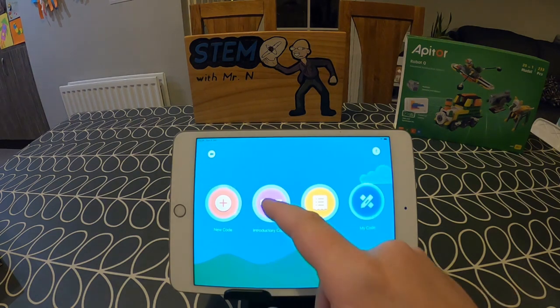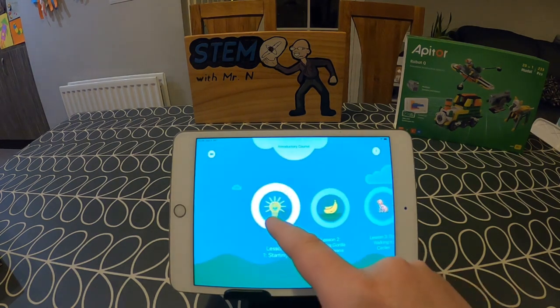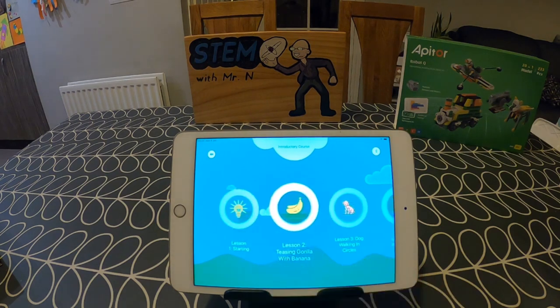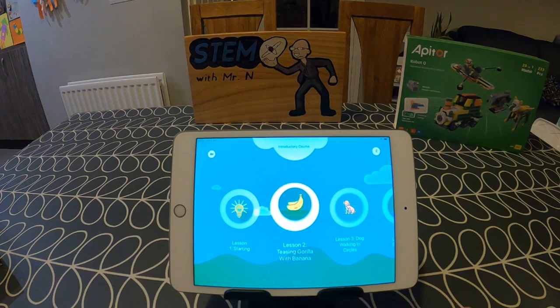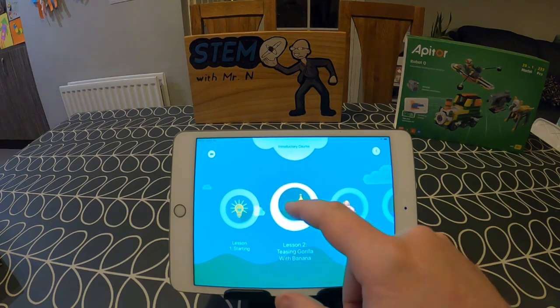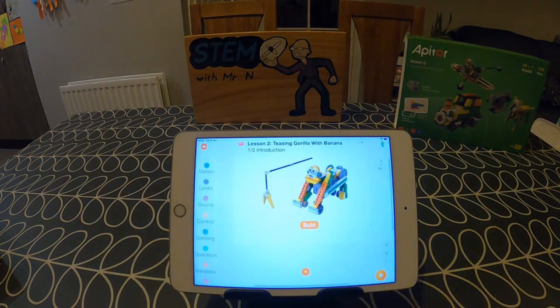I'm going to go into the introductory course. This gives you an introduction to the block coding used with Robot Q, as well as guides for coding lots of the different designs. I'm going to select lesson two: teasing a gorilla with a banana.